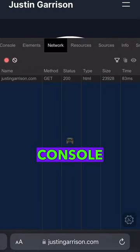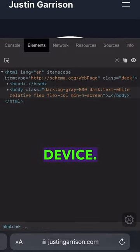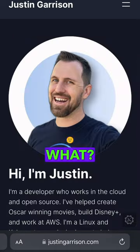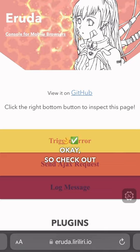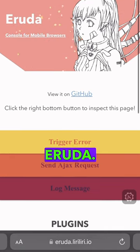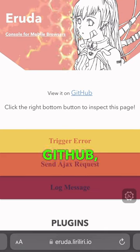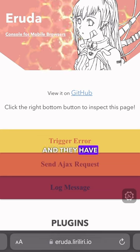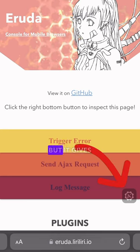You can have the entire dev console directly on your mobile device. I didn't know this was a thing. Check out Eruda — it's open source, it's on GitHub, and they have this site with examples, which is great.